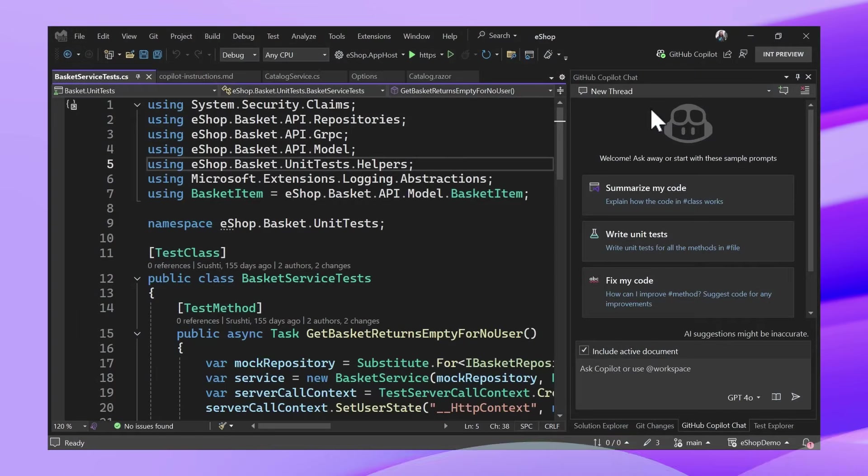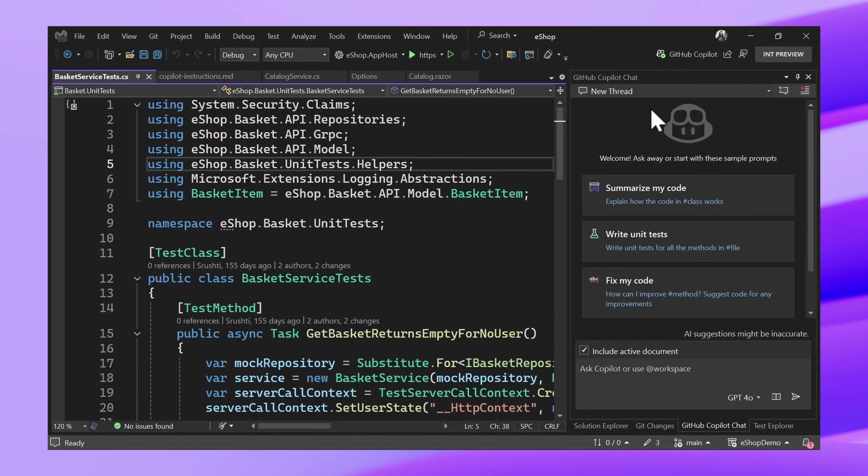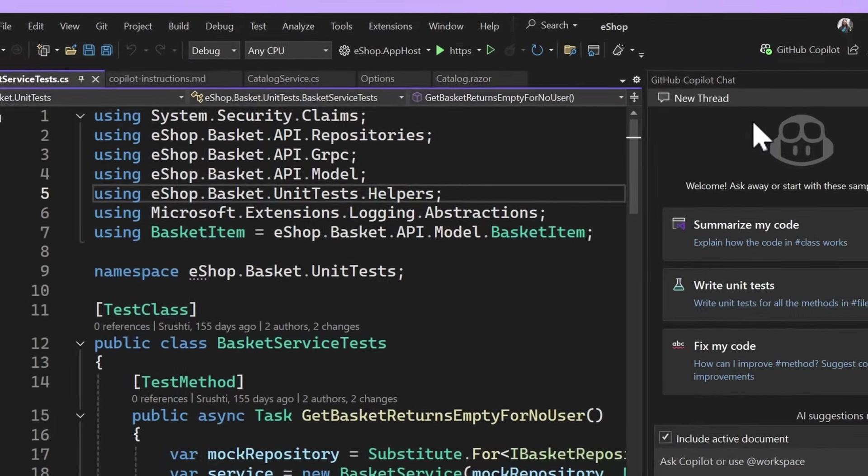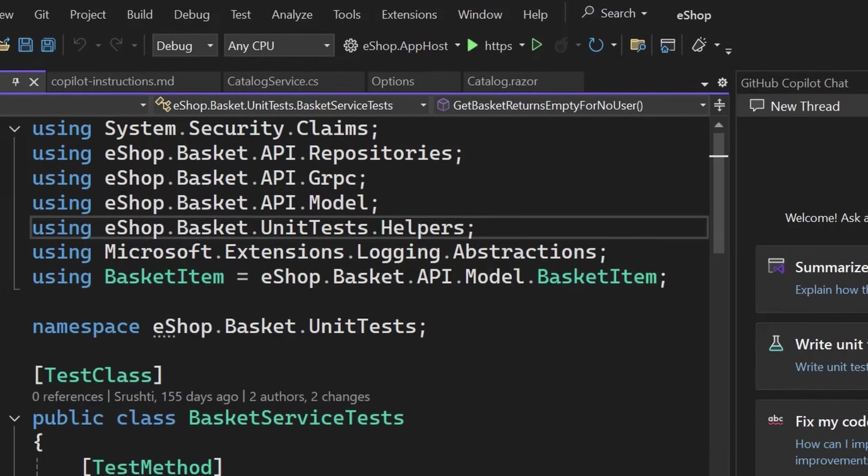There's only so much that Copilot can figure out by looking at your codebase. Some of that knowledge about how you like to write your tests or the different conventions or just more context around what is happening in your code could help Copilot give you better responses, but it can be really annoying to have to type that out every single time. That's why we have enabled Copilot instructions.